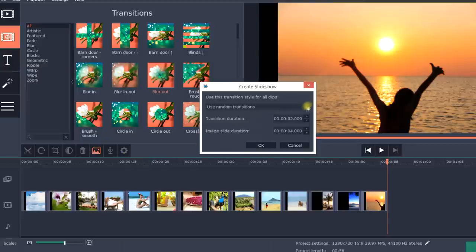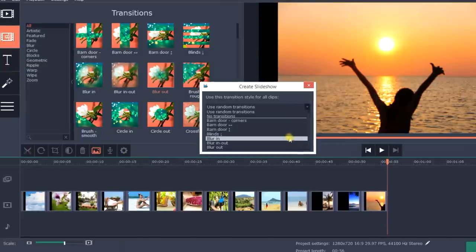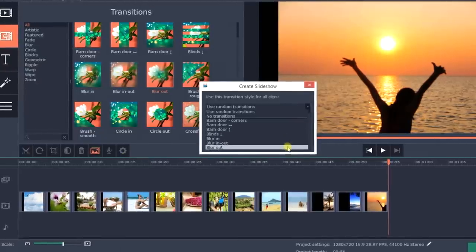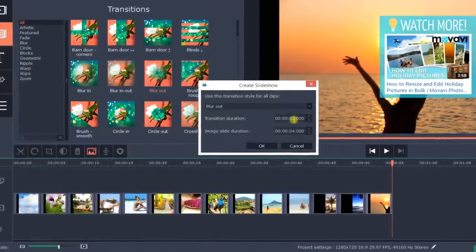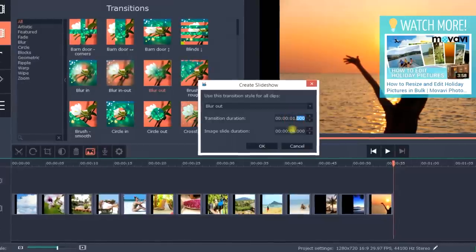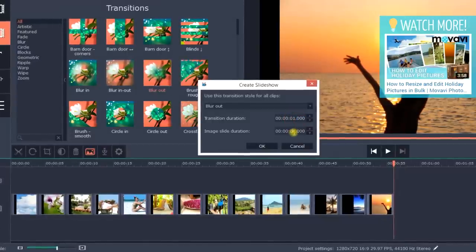In the pop-up window, locate the chosen transitions style on the list, set the transition and slide duration and click OK. The settings will be applied to all the slides.